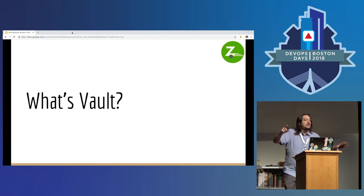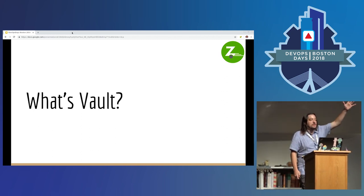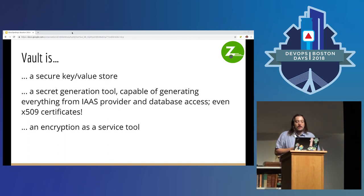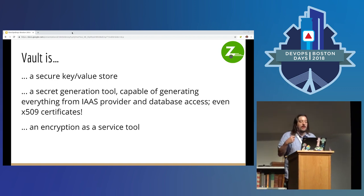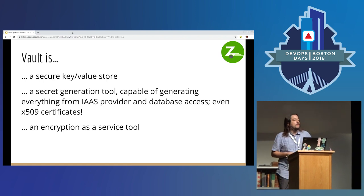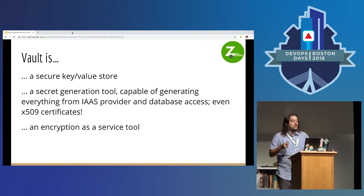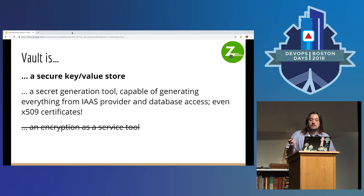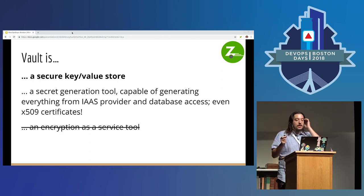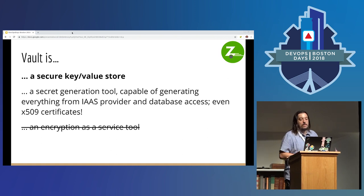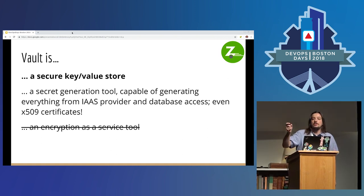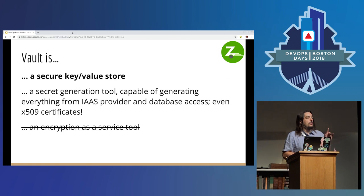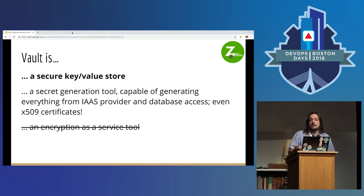I'm assuming everybody in the room can answer this question, or at least feels pretty comfortable that they know what Vault is. Show of hands — are you using Vault? Do you know what Vault is? Some people are going to be watching this and maybe don't, so we're going to do it quick. These are the three main functions of Vault: a security key-value store, a secret generation tool that's able to generate dynamic secrets from a bunch of different locations, or an encryption-as-a-service tool — the transit backend. At Zipcar, we're primarily using a secure key-value store, and we're sometimes doing dynamic secret generation. We never use the transit backend. So when I start talking about using Vault at scale and in multiple data centers, none of that information is about transit backend usage.